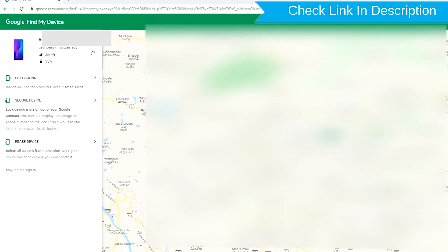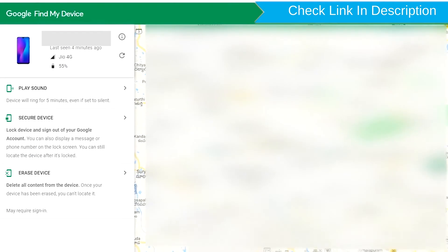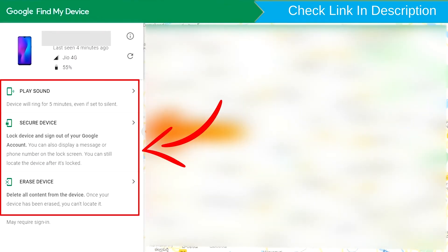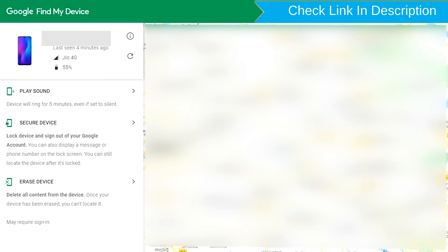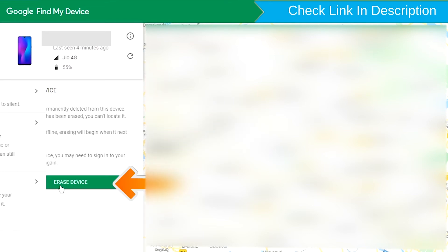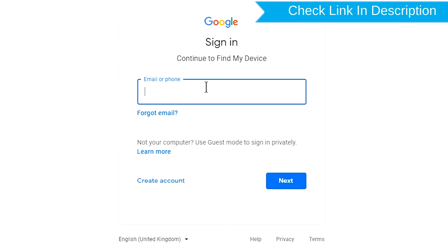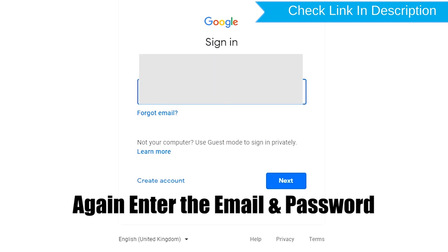After login, there will be three different options: play sound, secure device, and erase device. Now click on the erase device option two times. Enter your email and password again.